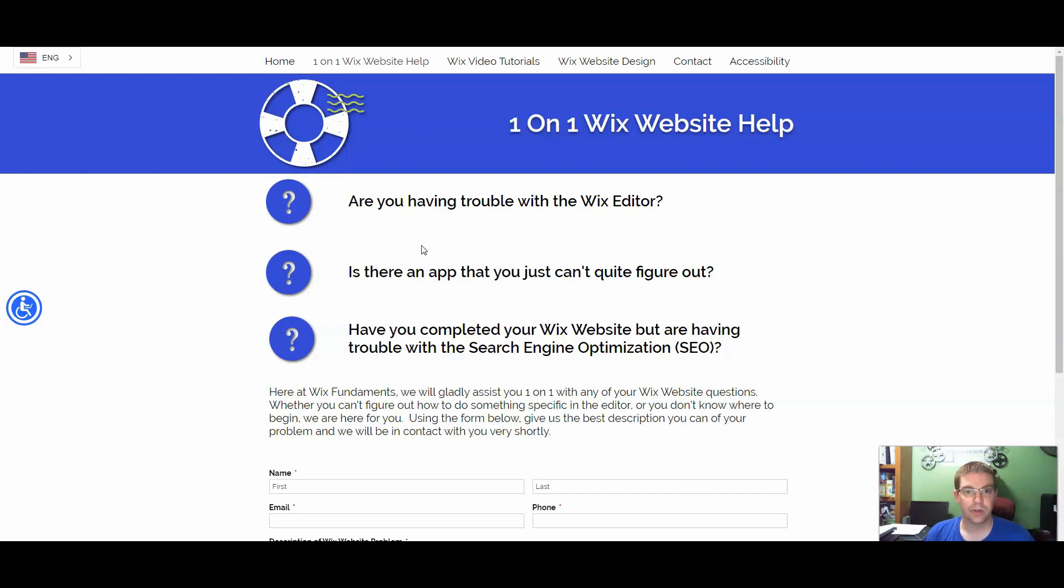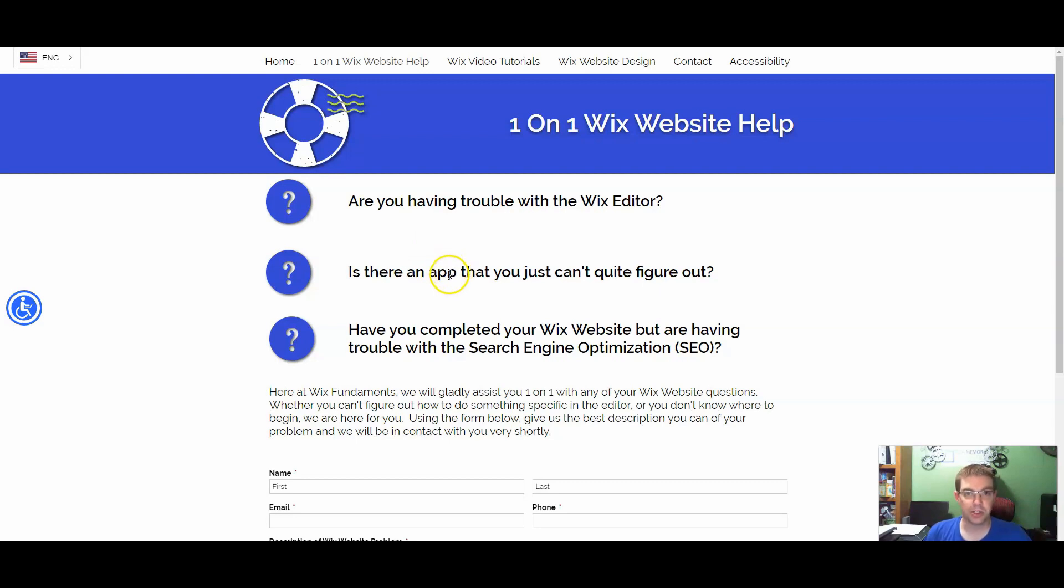So to implement this on a Wix site, I would say from start to finish, maybe five to ten minutes, and your site now translates automatically with this button.